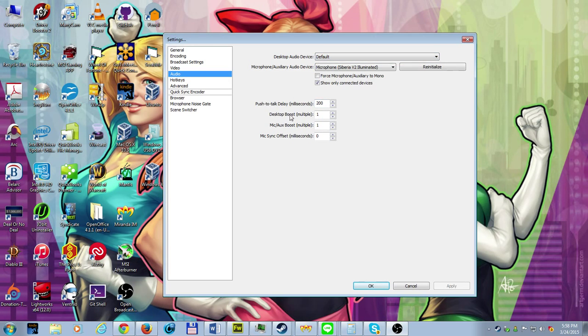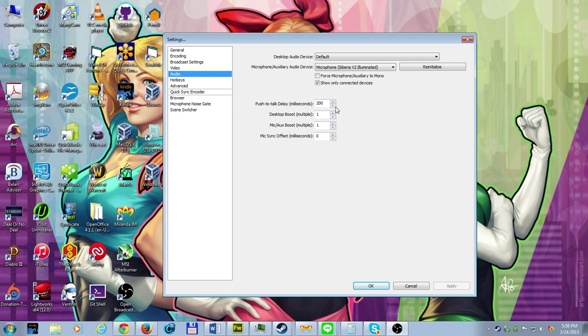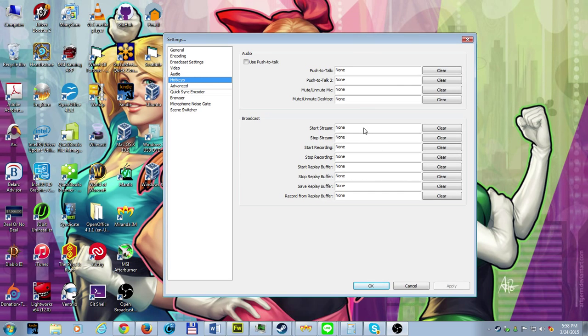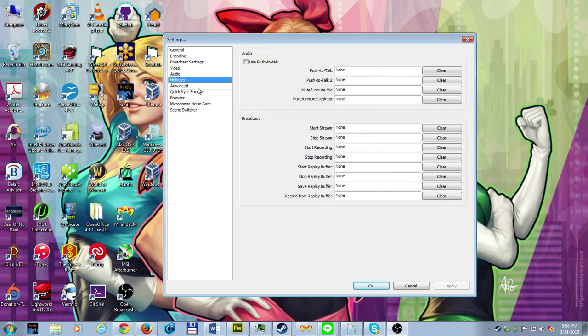Push to talk delay, desktop boost, and micro audio boost. This all can stay at default, 200, 110. Hot keys, if you want to push a button specifically for starting and stopping a stream, you can do so there.